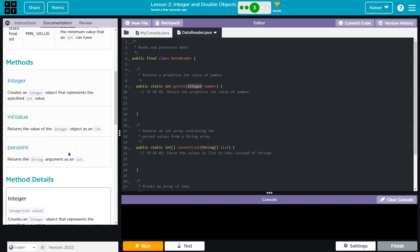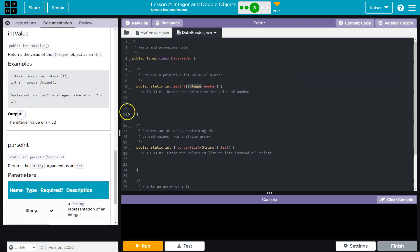So let me see what methods we got here. Returns the value of integer, nope. Oh, no, returns the value of integer object as an int. Perfect. That's what we need.